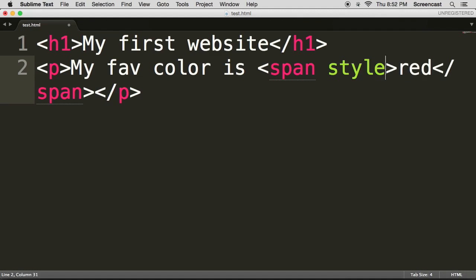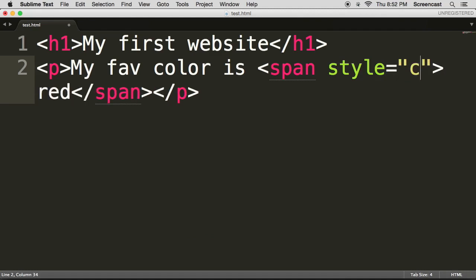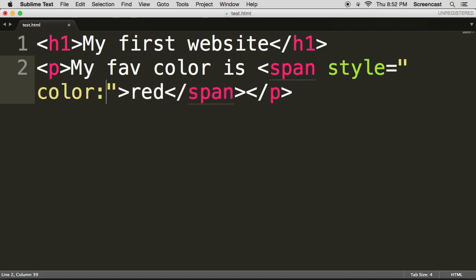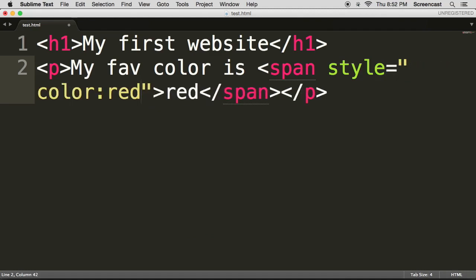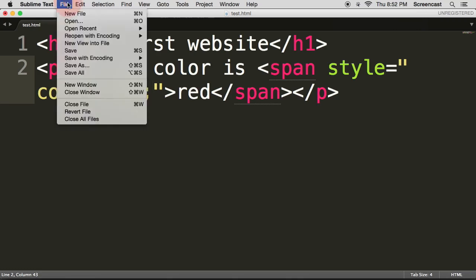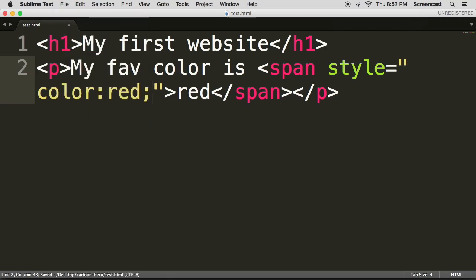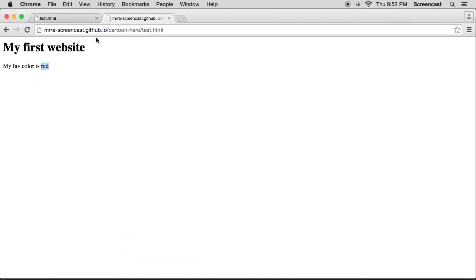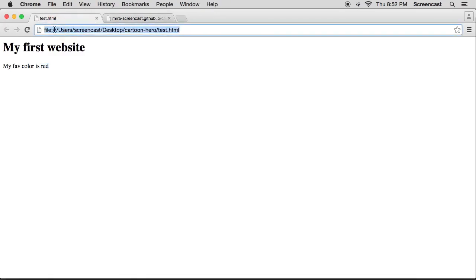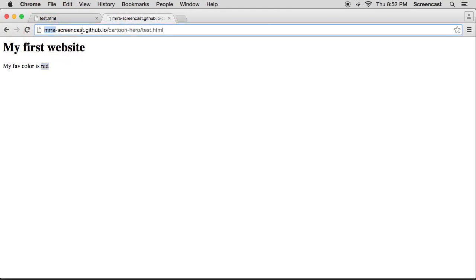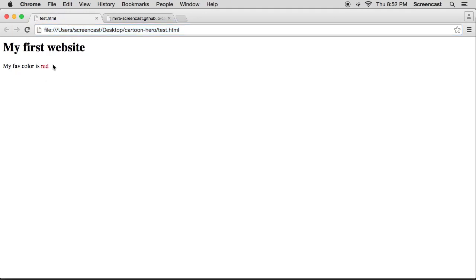And we're going to give this element an attribute. There we go. I'm going to save it. And now in Chrome you'll see that I'm going to go back to a local one, which you'll see that there's a file, and you'll see that the online one is our username. So I'm going to refresh this one and you'll see that my favorite color is red has just appeared.